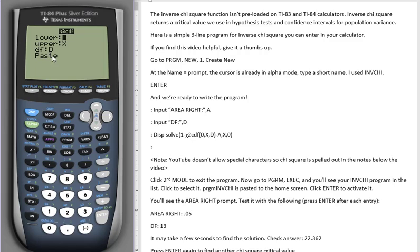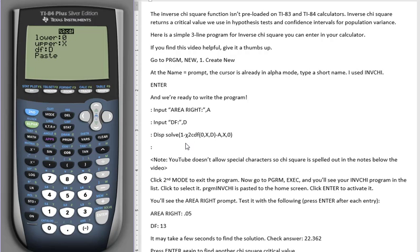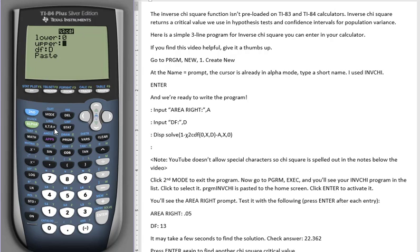One minus second vars and scroll down until we get to chi-square CDF. Enter. In an older model of TI-84 or the TI-83, you will just see chi-square CDF and the parentheses, and it will paste itself after the one minus back in your program. We have a wizard menu here. We're going to enter the values in this order: zero for lower, X using this X, T, theta, N button.